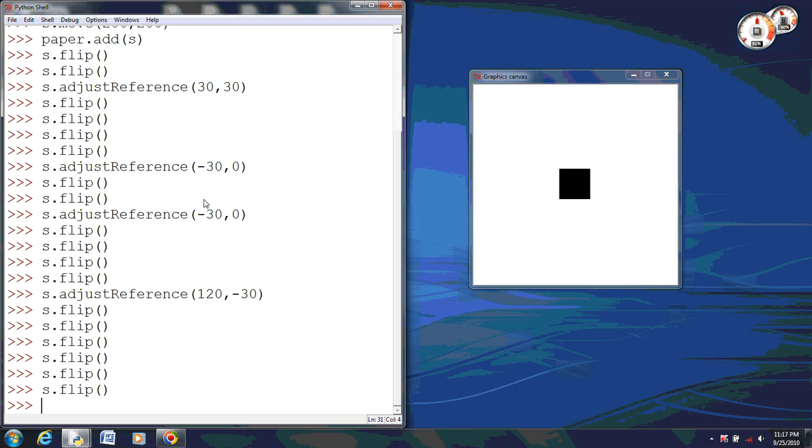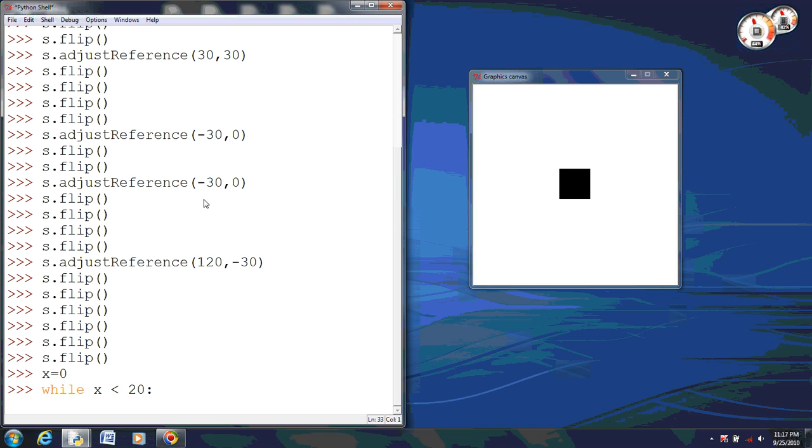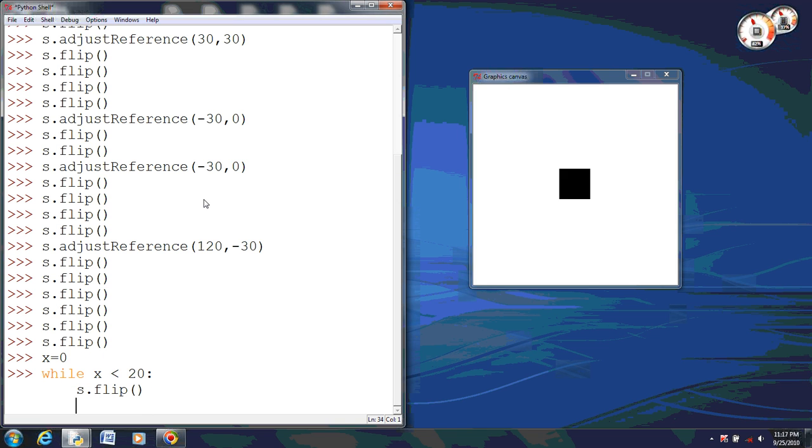And with any other thing, you can actually make this a loop. We'll set our variable equal to zero. We'll say while x is less than 20, that way you get to see it a couple times. We want our square S to flip. Since that reference point is still set that way, it's going to flip big. You're going to see the difference.